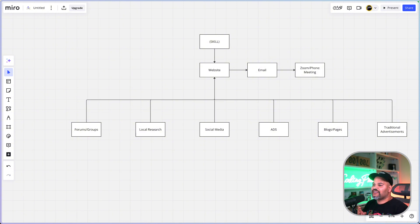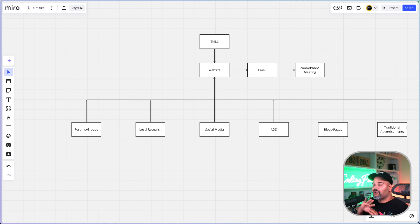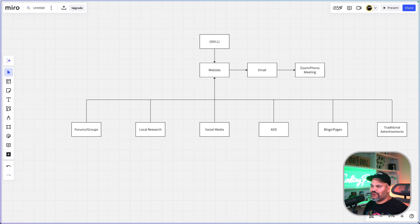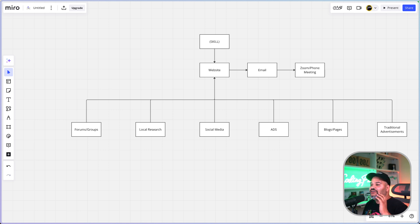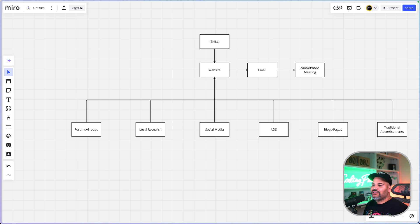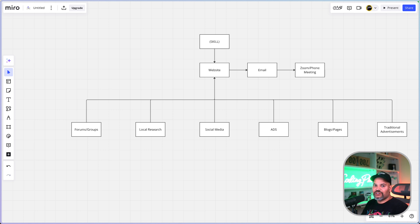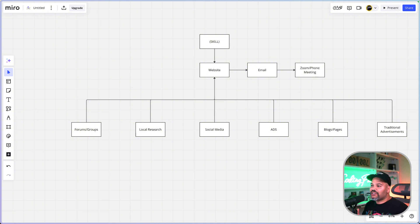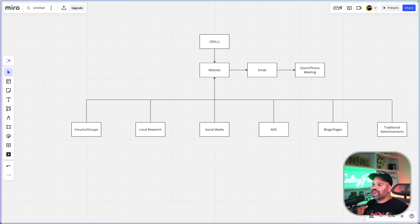Once you already have that figured out, the next step is to build a website. You're gonna need a website. This website is not like your portfolio, it's a business website. It's a website that basically solves a problem, answers the person's question, and shows them what type of services you're gonna be able to provide for them and also give them examples.